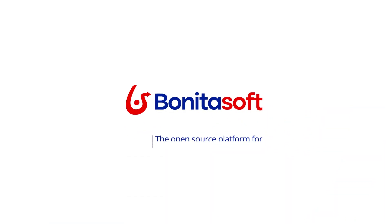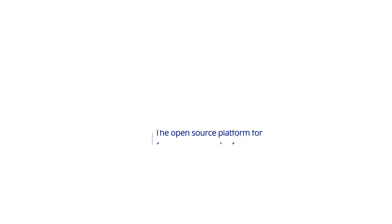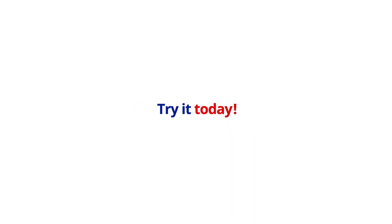The Bonita open-source platform may be just what your automation is waiting for. Try it today.